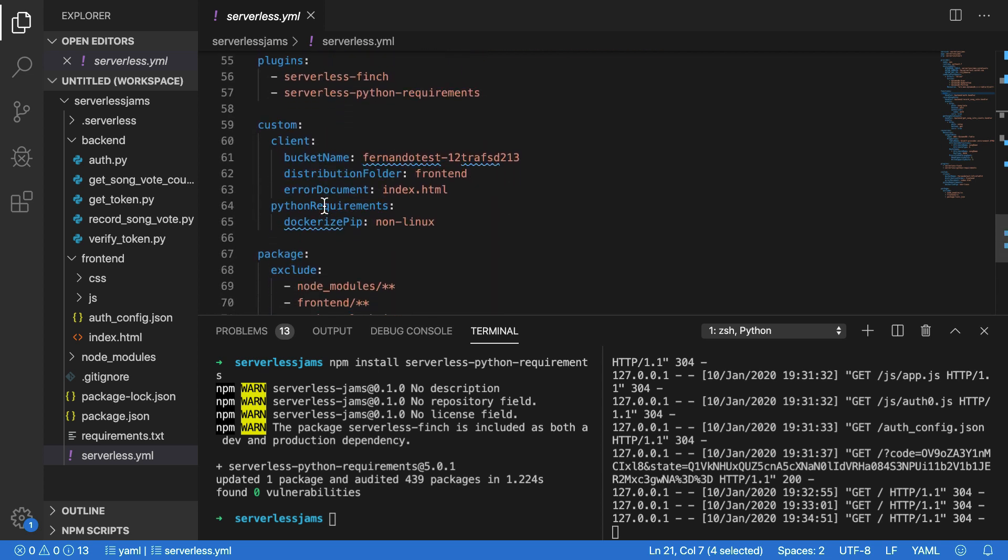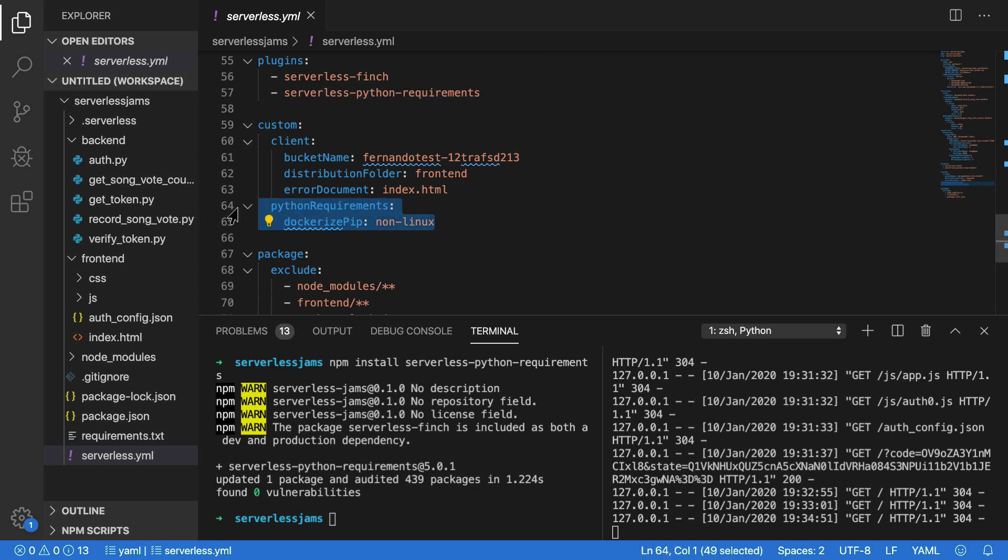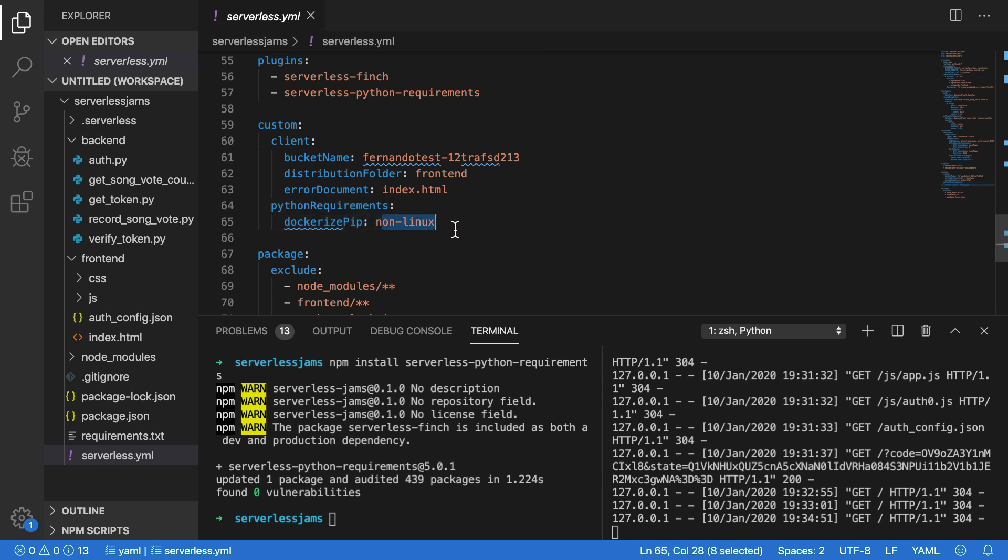But if we keep scrolling down, we need to make a few more changes to the plugin sections to add serverless Python requirements, and also to add this section underneath the custom to configure Python requirements to use Dockerized pip non-Linux in my case. Depending on your operating system environment, you might need to learn how to package Python dependencies up. Or you might want to end up changing my code and using something like Node if you don't want to use Python. But Python acts as a pretty standard example of how to actually use this authorizer in order to sit in front of these functions.